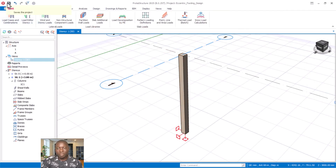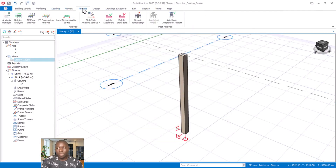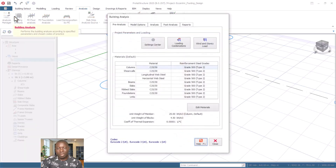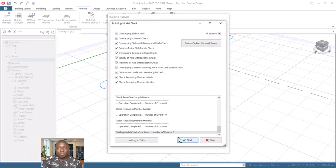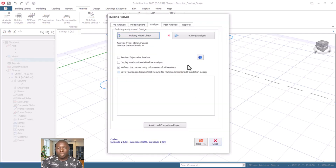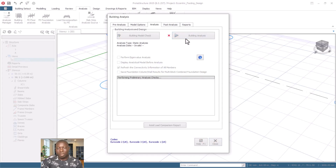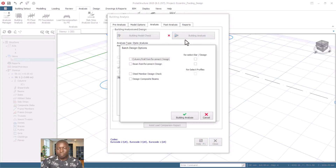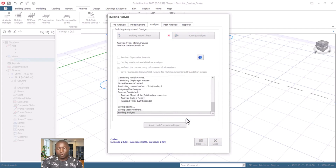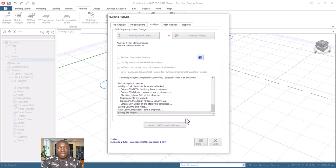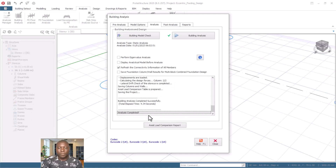Save the project again, then go to Analysis. Check the model — everything is OK. Go back to the Analysis tab and run the analysis to have the single loaded column analyzed successfully.